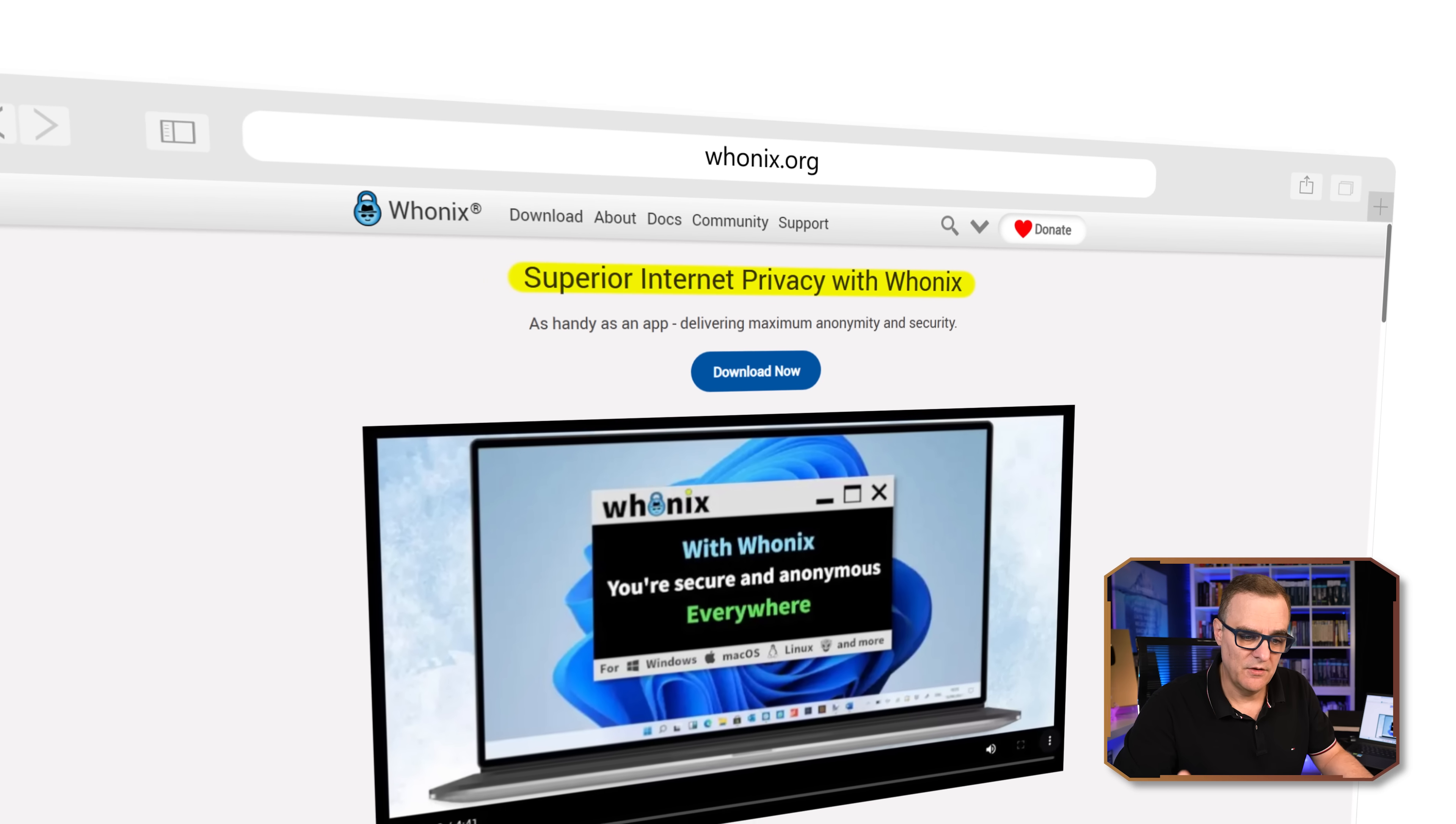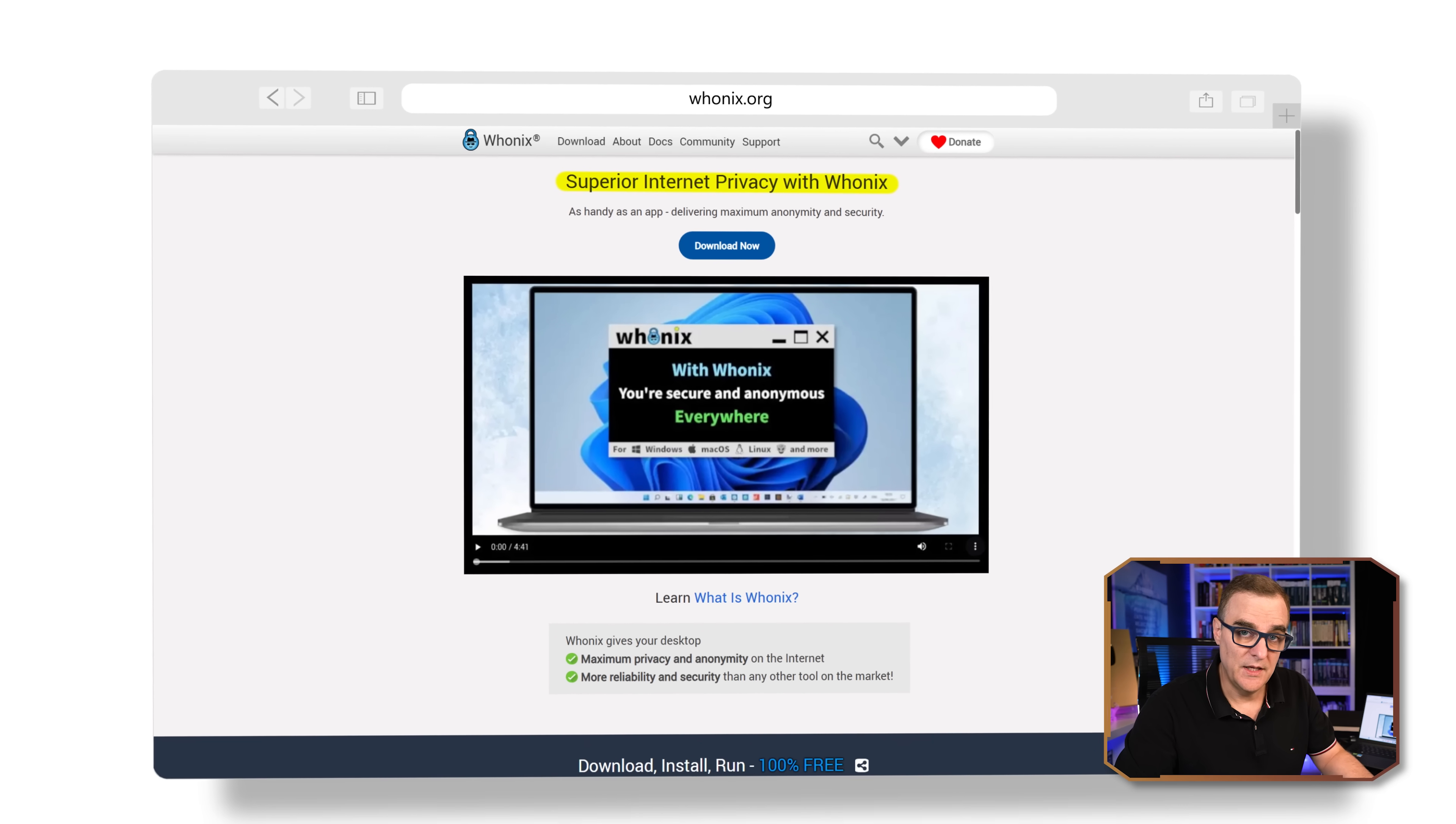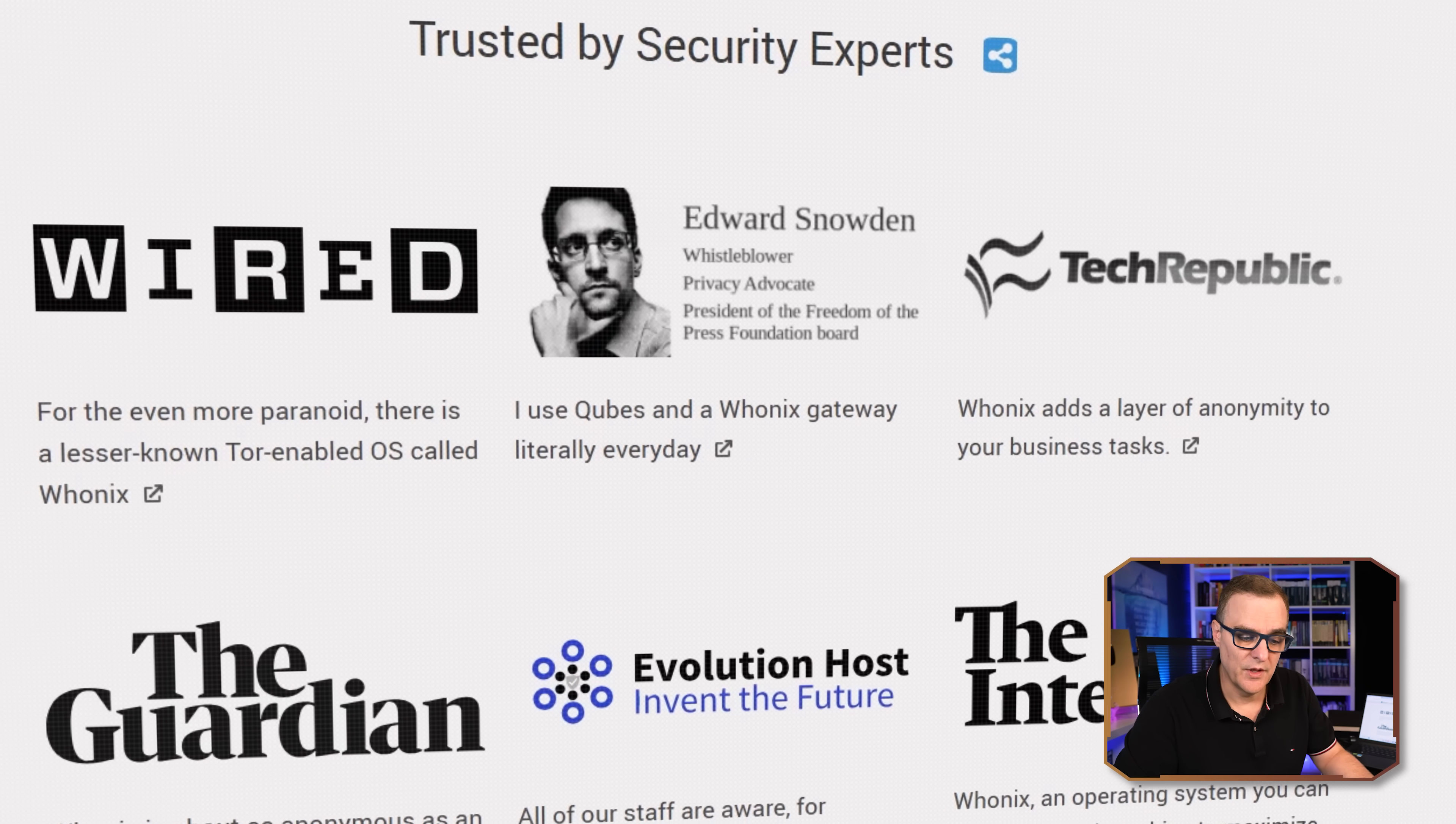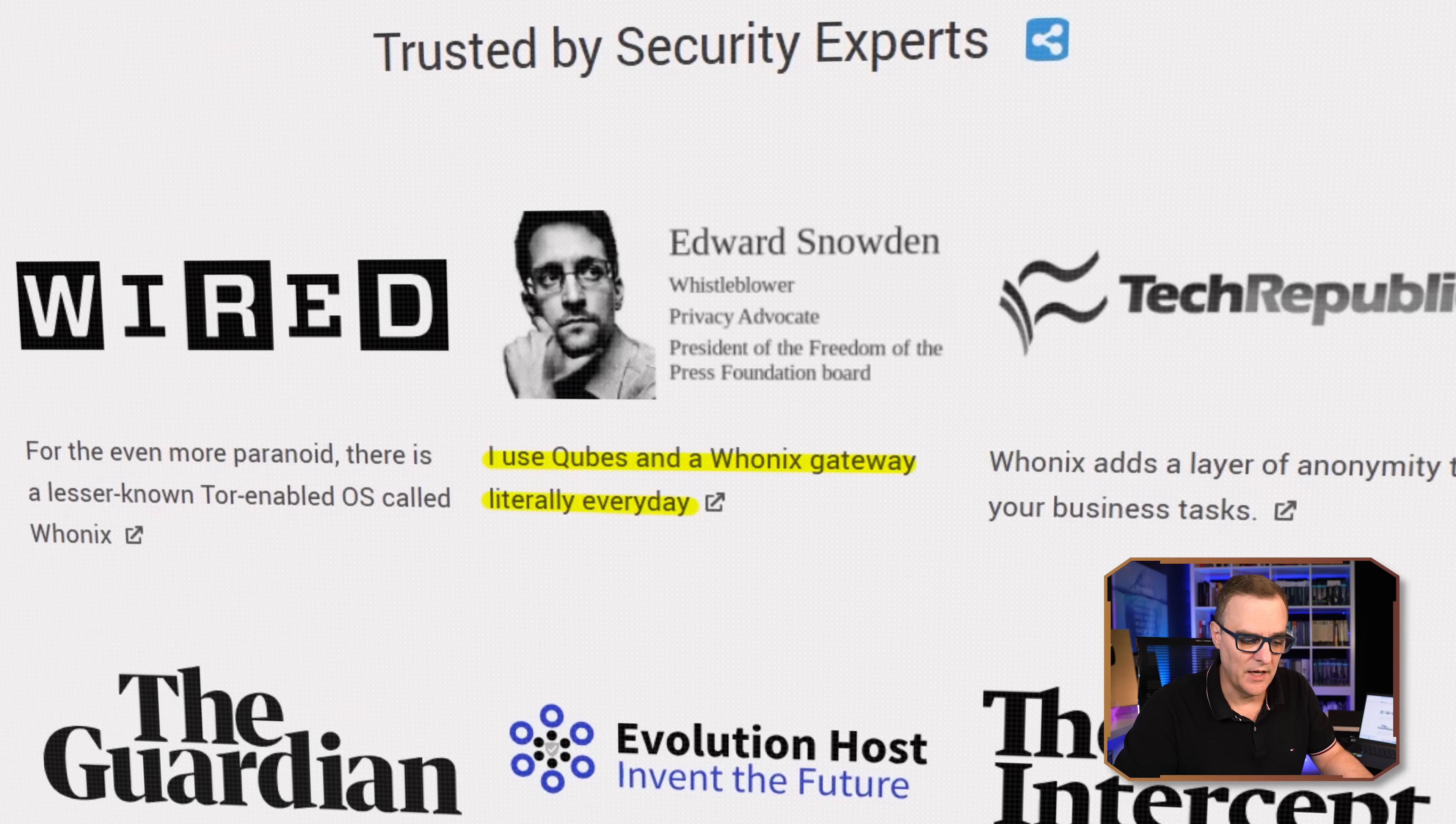On their website, they say you get superior internet privacy with Whonix, gives you both security and allows you to be anonymous. But you may not want to take their word for it, but have a look at these recommendations on their website from Edward Snowden, who says he uses Qubes and Whonix gateway literally every day.